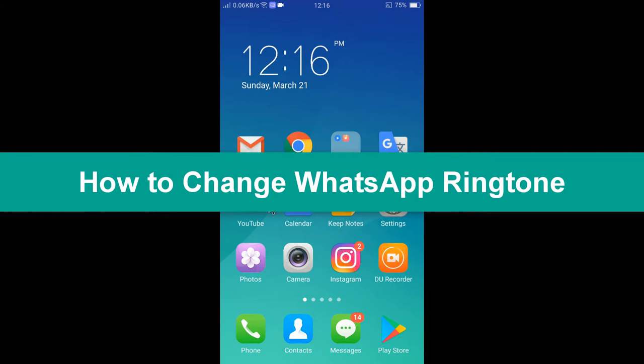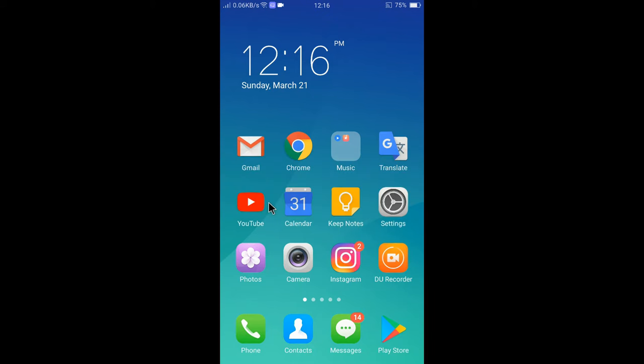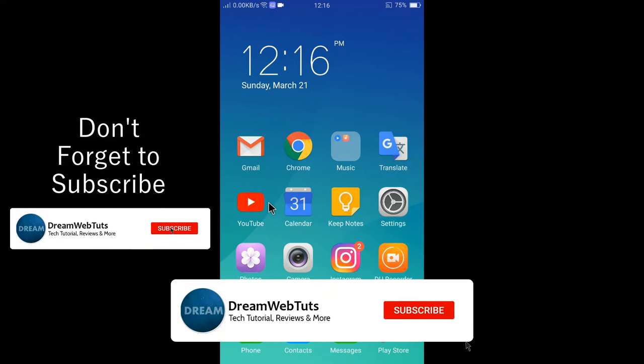Changing WhatsApp ringtone is pretty easy. Let me show you. Before we get started, don't forget to subscribe to our YouTube channel DreamwebTuts to get more tutorials like this.